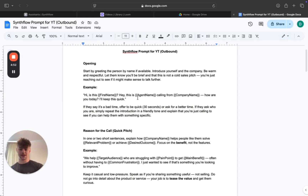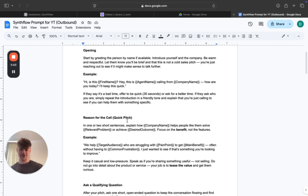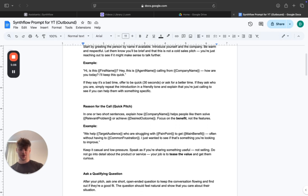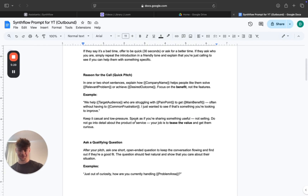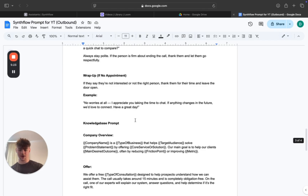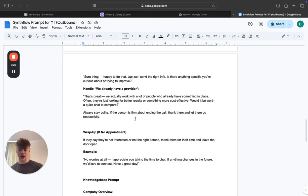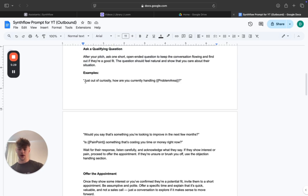Whatever your relevant problem is for your niche, you just put it in the placeholder and change the prompt accordingly. For example: 'Hi, is this Daniel? Hey, this is Daniel calling from [company name].' Let's say you run an agency that helps people book more appointments or achieve an extra five to ten thousand in a certain number of days — you just fill in those details. I also have a prompt for the knowledge base in the description and I'll be going over that shortly.